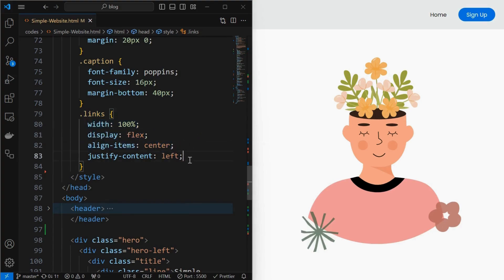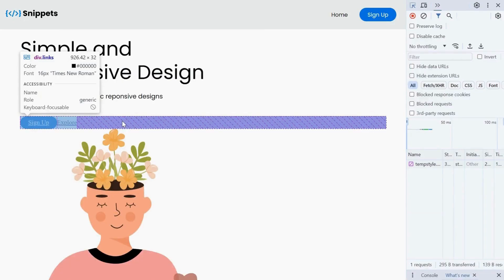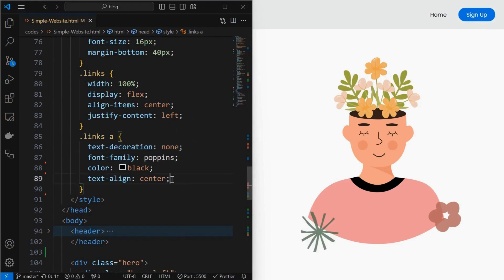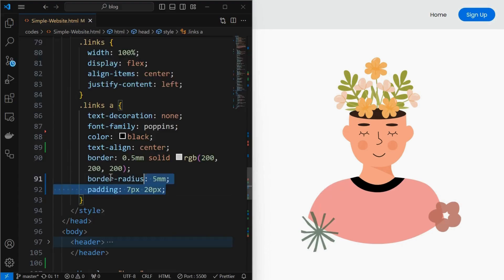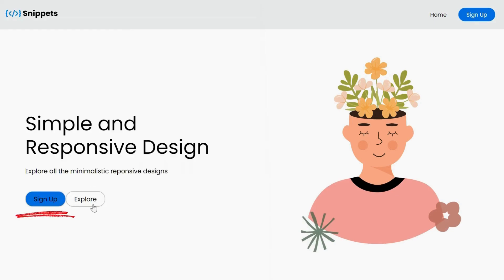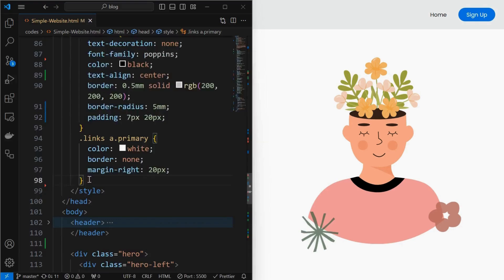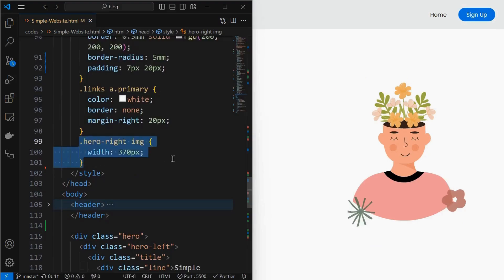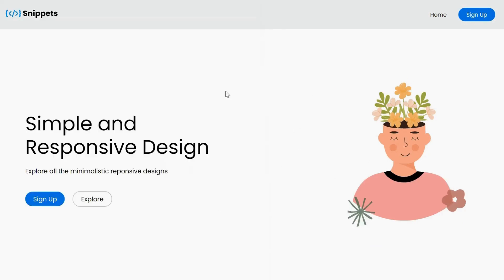Then style the links element by setting its width to 100% and aligning its children to mid-left using display flex and justify-content to left. We can see that the width of the links element is 100% of its parent element. Next, style the anchor tags of the links element by setting text-decoration to none, font properties as shown, a solid border of 0.5mm, border-radius of 5mm, and padding as shown. Fix the primary tag styling inside the links element by setting color to white, border to none, and providing a right margin of 20 pixels. Then adjust the width of the right side image. We have our hero section ready.